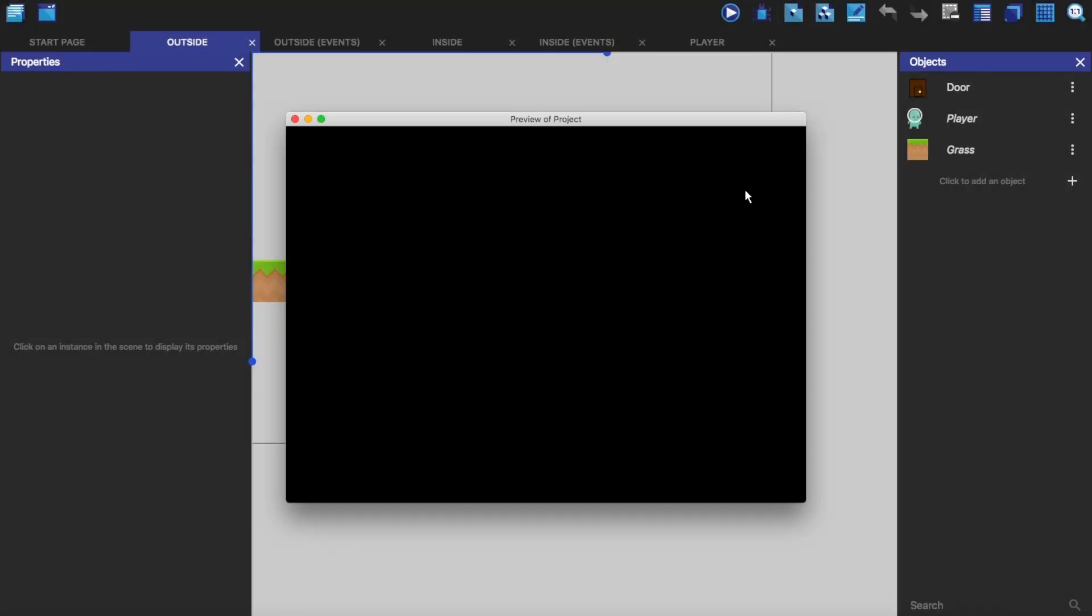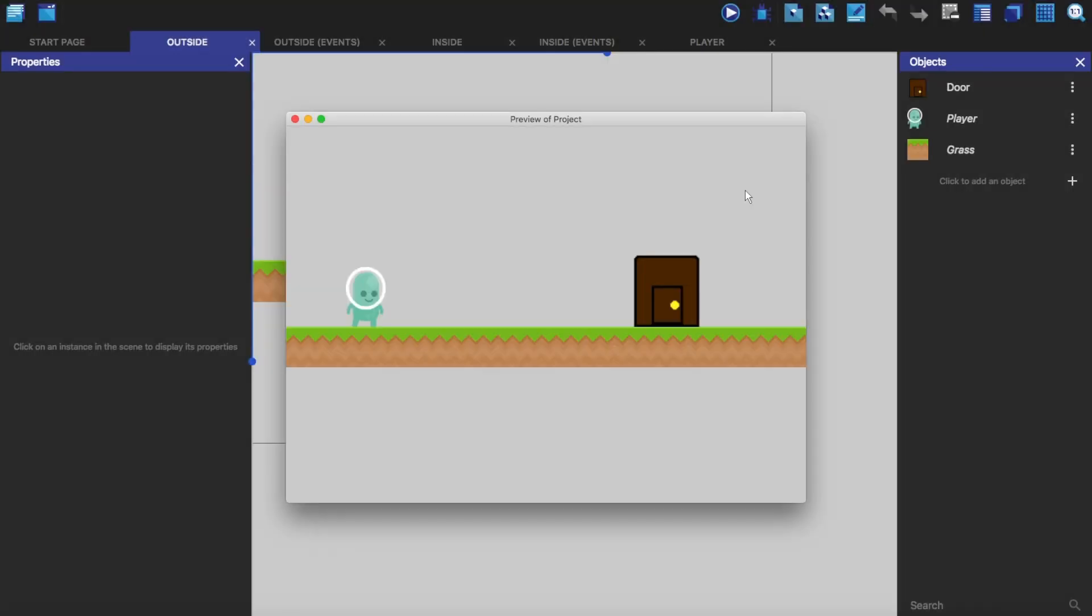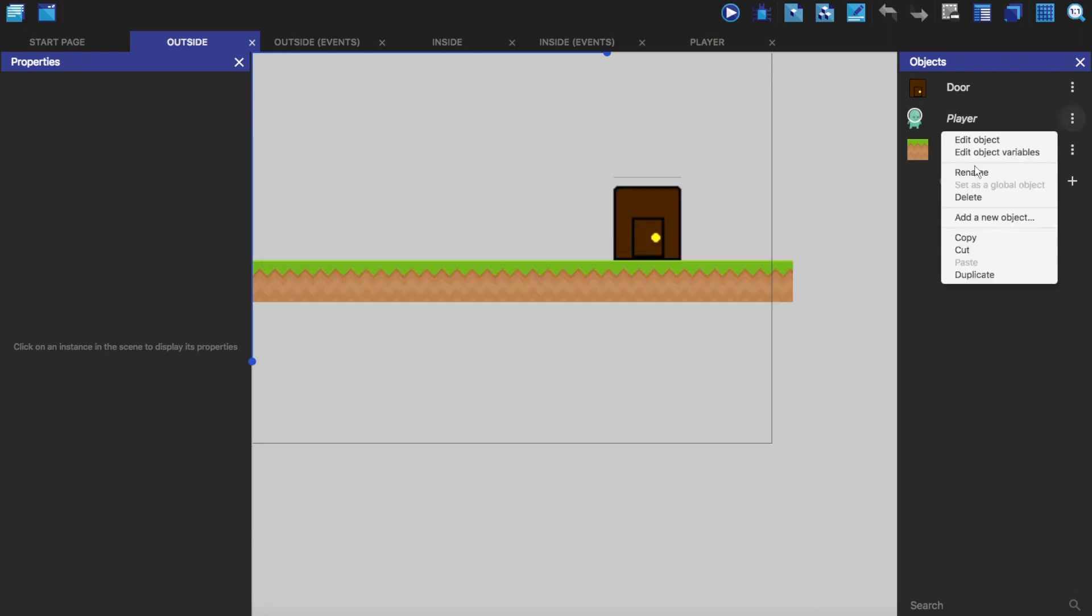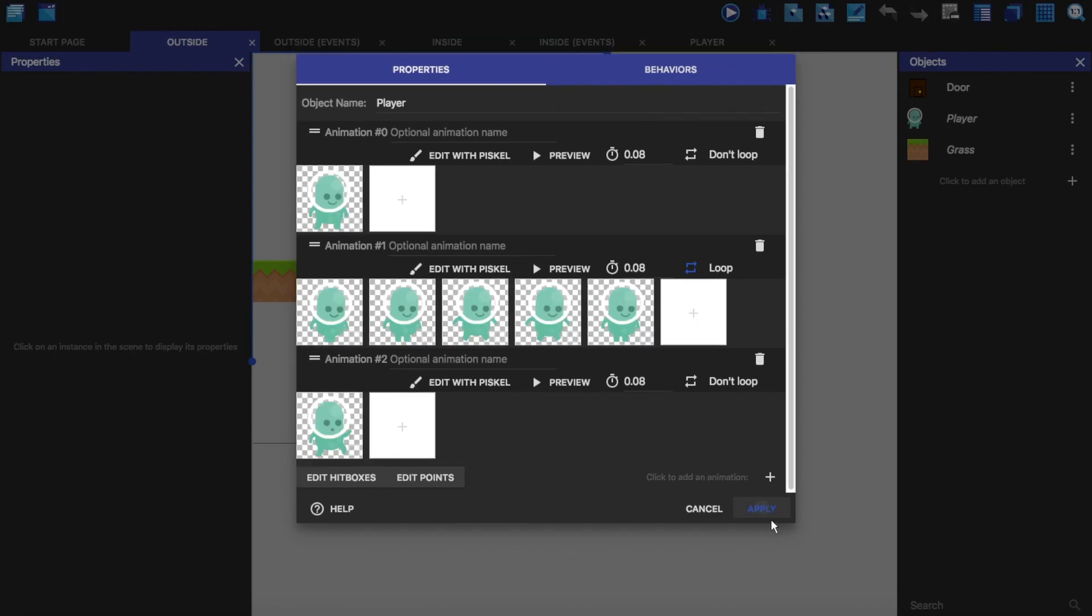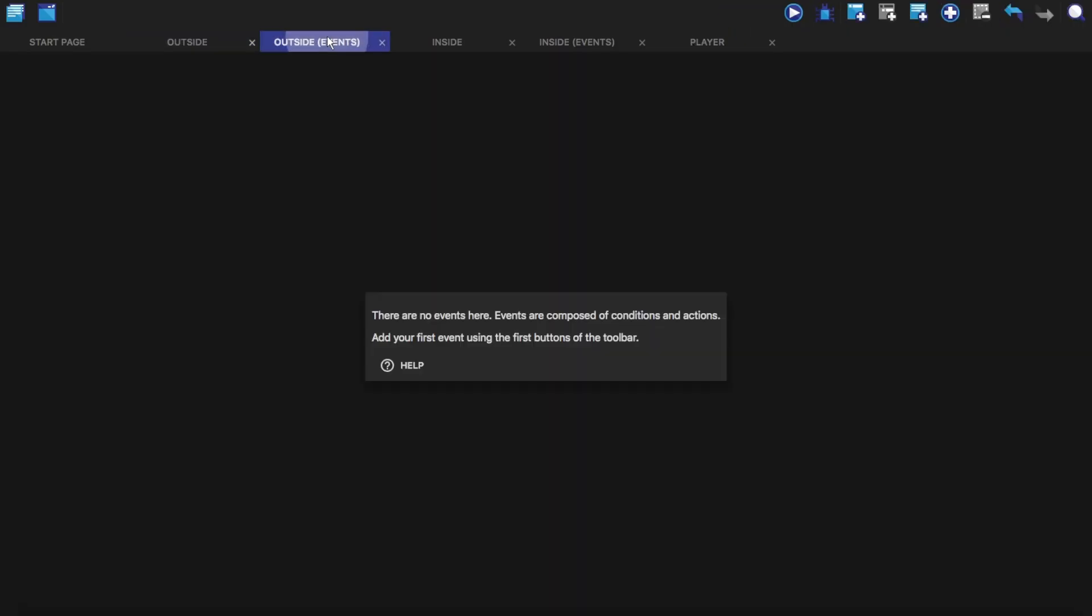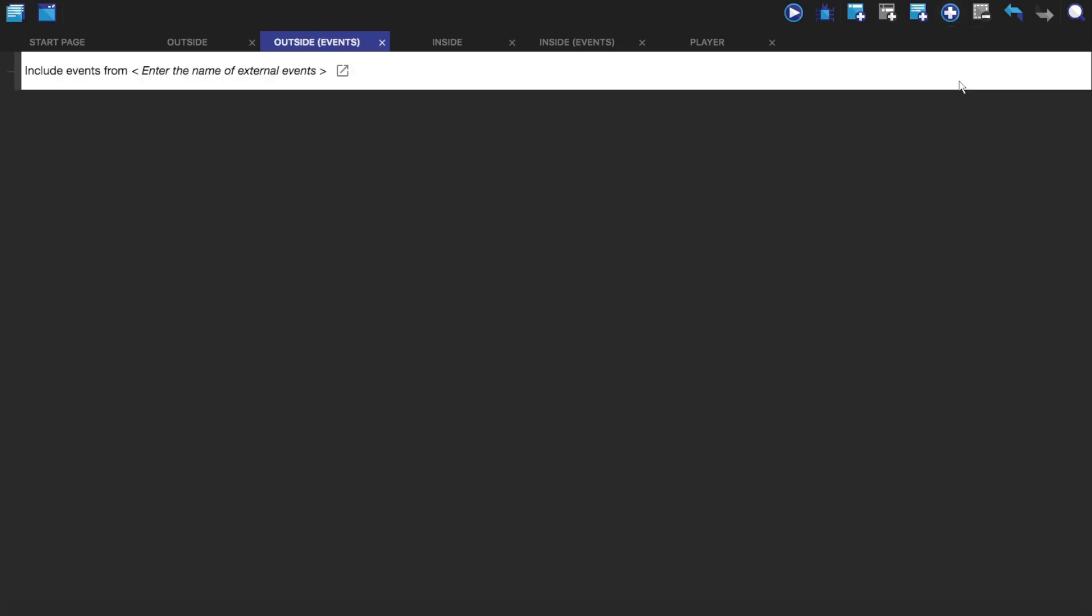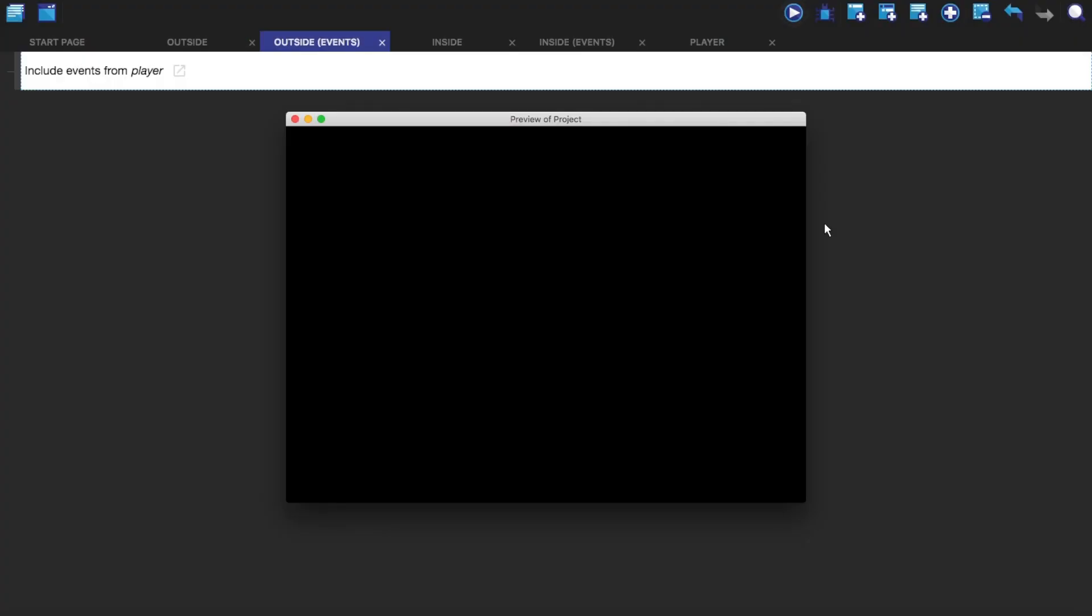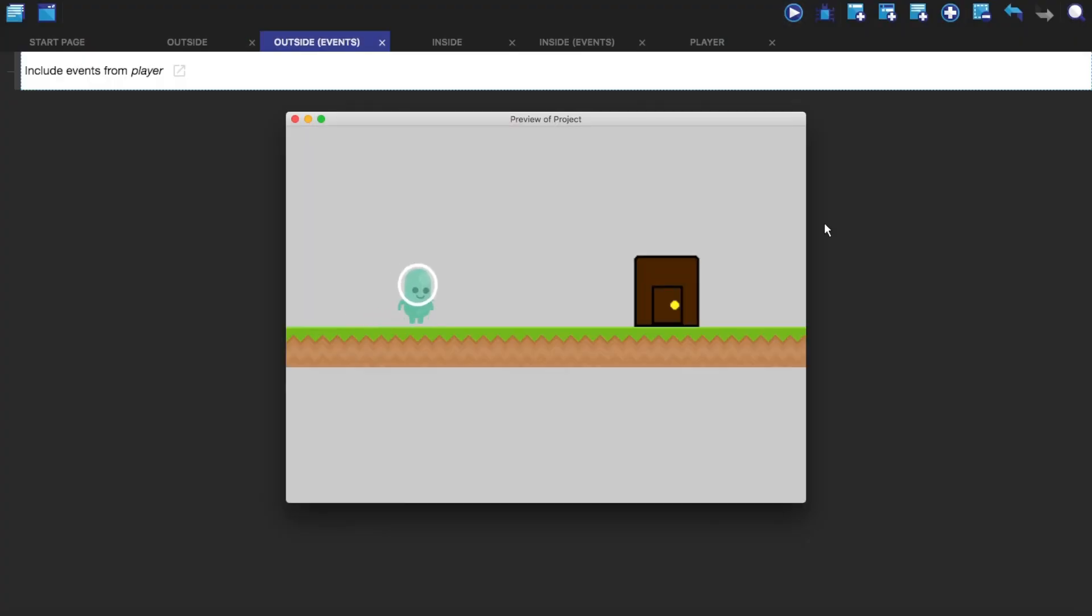You'll see now that our player doesn't have any events tied to it. So to fix that, we want to make a link so that we can link from this scene to this external event. We're going to click on this, click on link, and type in the name of the external event, which is player. Click on it. And now if we play it, there we go. Our player has all of the events from this external event.